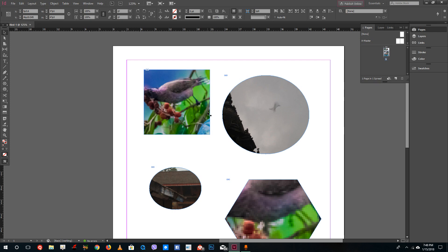That is how importing pictures works inside of Adobe InDesign. Hope you guys learned something — as always, please like, comment, share, and subscribe.